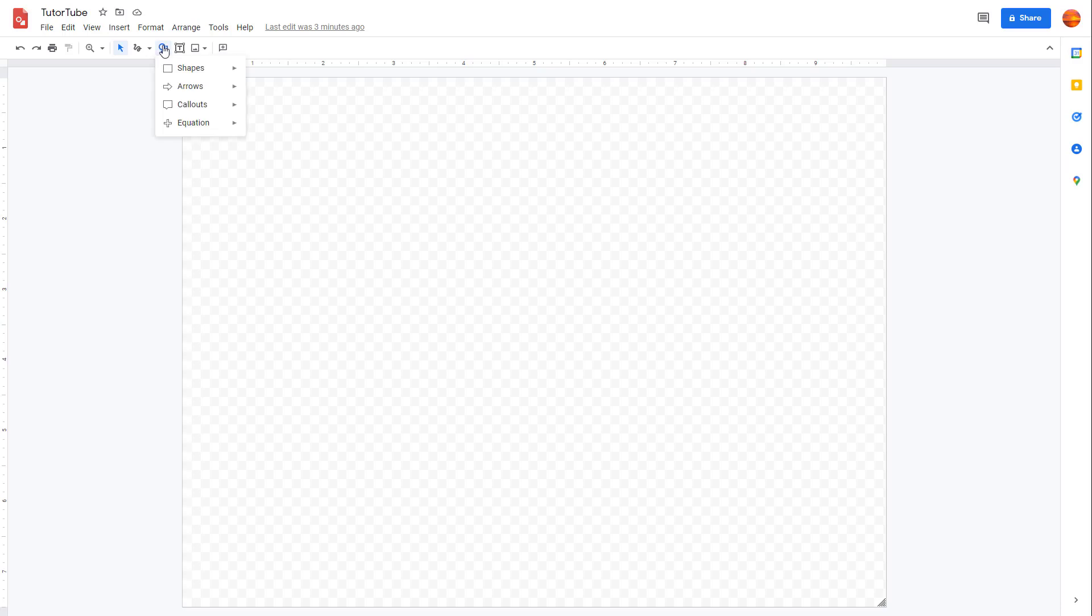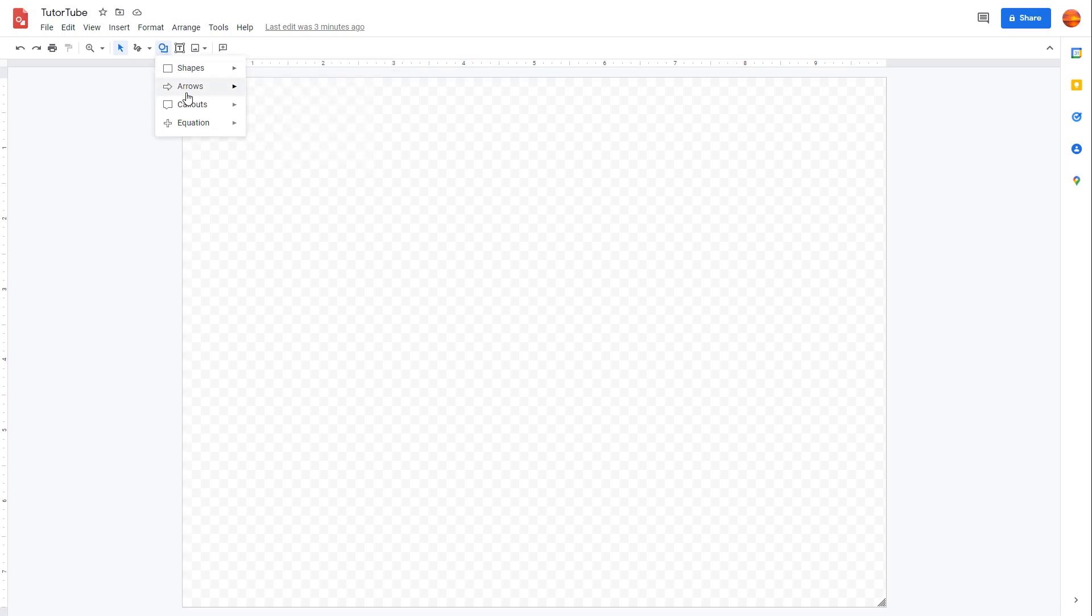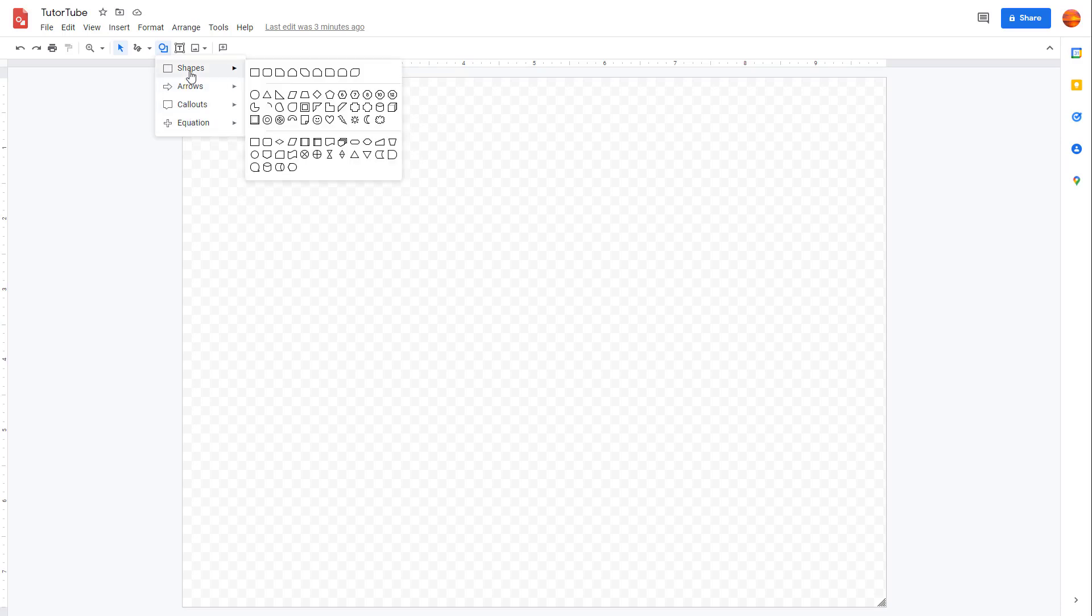You can also easily work with shapes and bring in different types of shapes inside of Google Drawing. Over here, I already have Google Drawing opened up. To access shapes, you can go over here on the top where you can see the shapes tool. If you click over here, you can see there are different types of shapes right here.